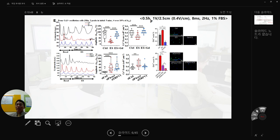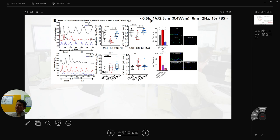The reason I shared this today is so that when you have your own experiments, you can consider using this calcium oscillation assay as one of the physiological factors. Cells use calcium oscillation as a secondary messenger to modulate their cellular behaviors.